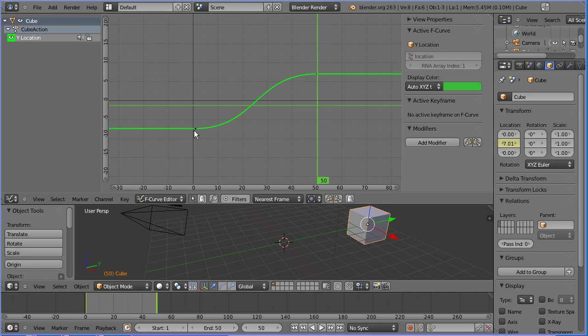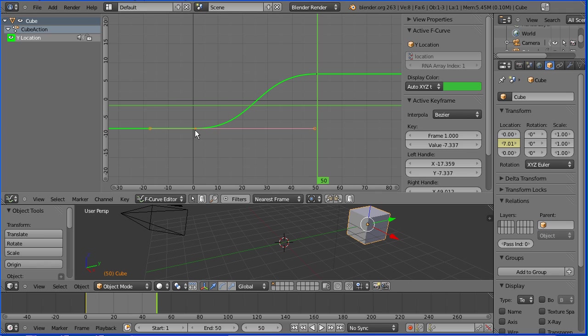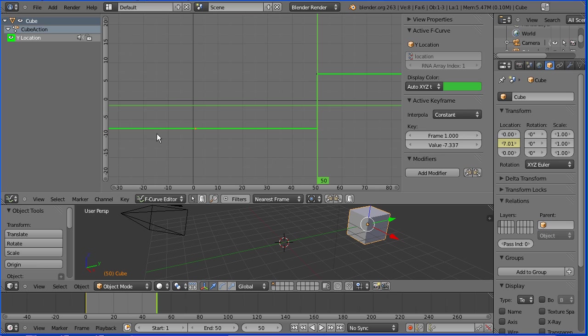Sometimes you'll want linear. Sometimes you'll want a Bezier curve. There is a third option, Constant, where there is no interpolation, just sudden change.